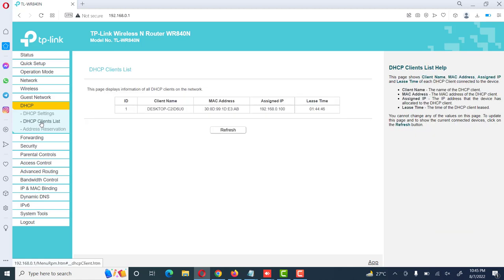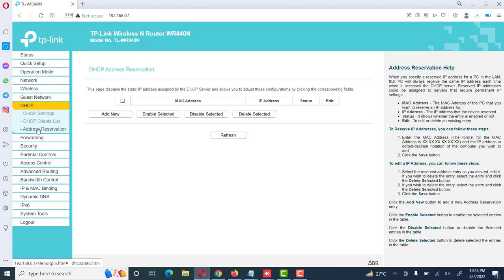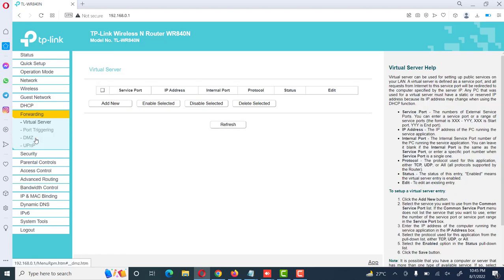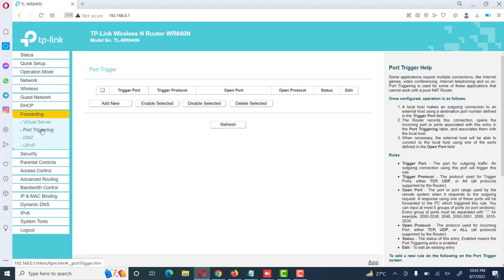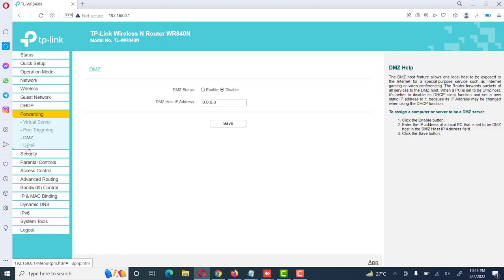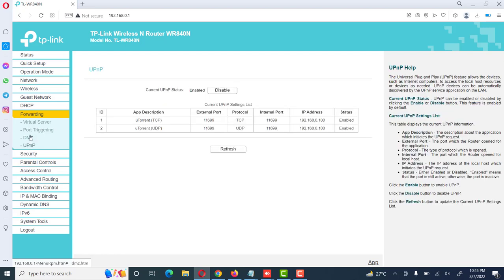Here we see DHCP client list, the devices which are connected here, address reservation. And then forwarding, we can also use port forwarding on this router. This router has very good options for triggering and other, DMZ or different options.